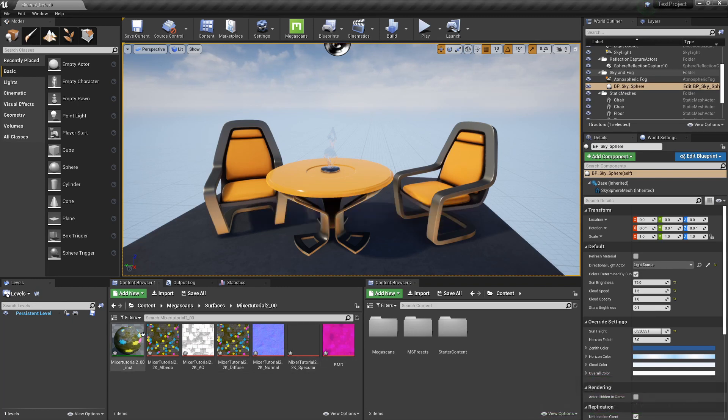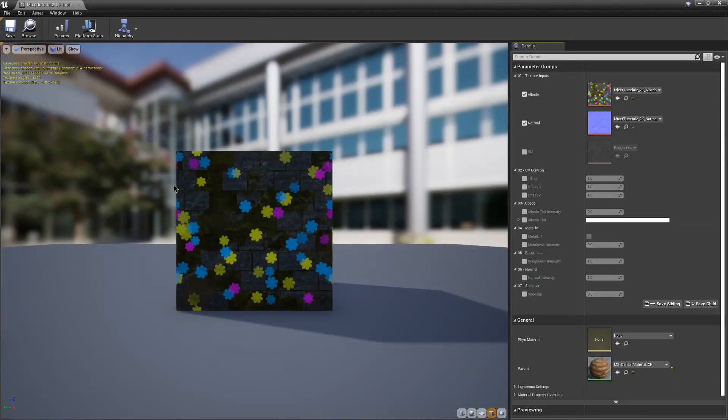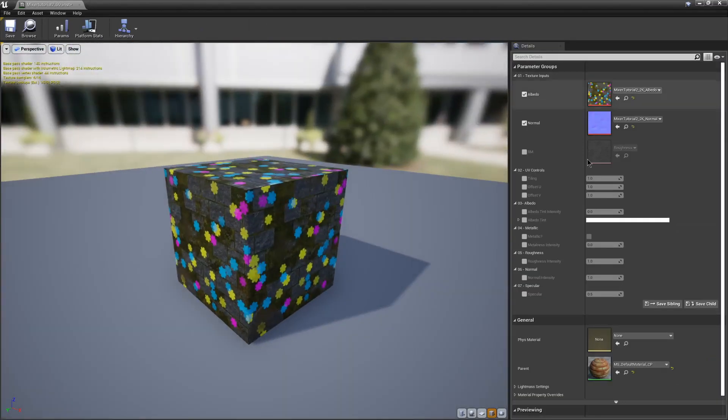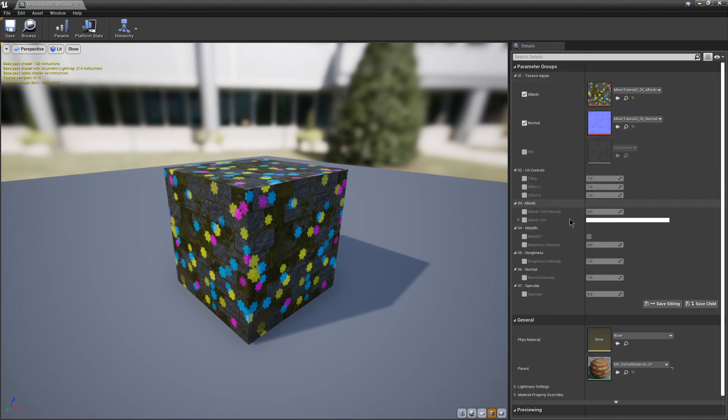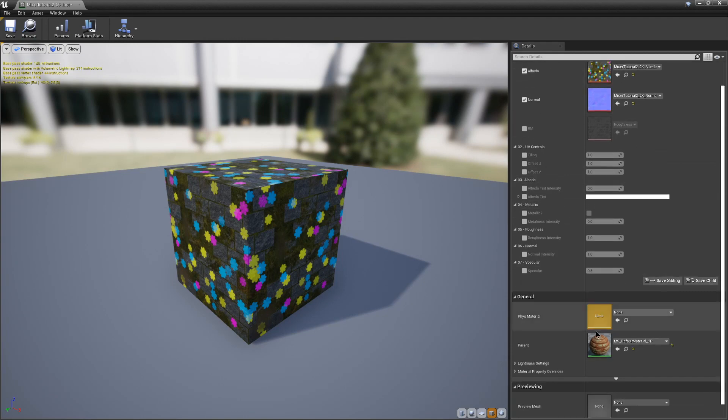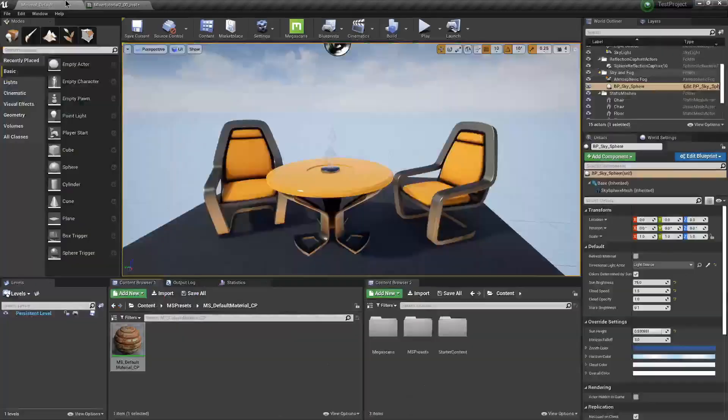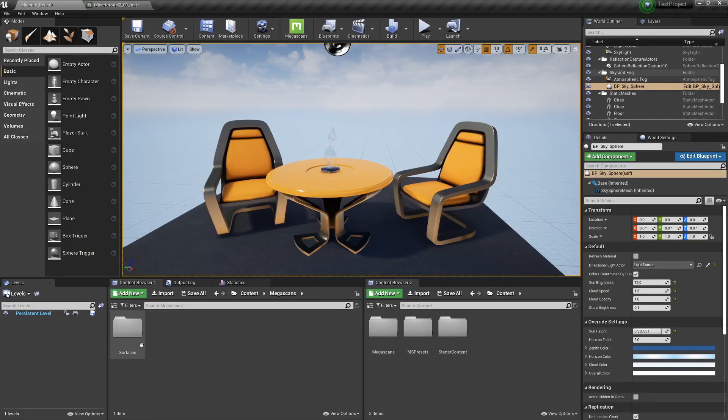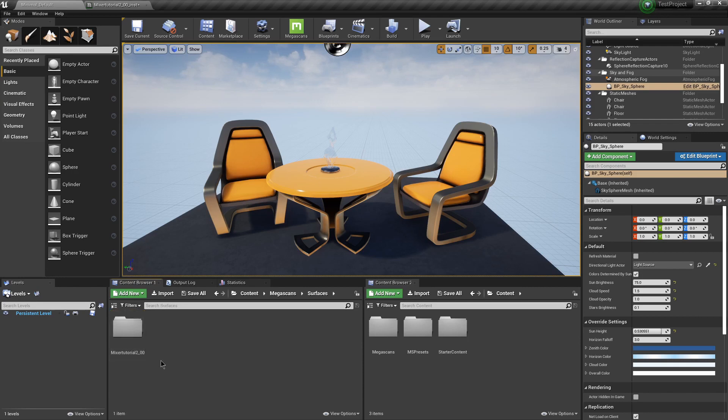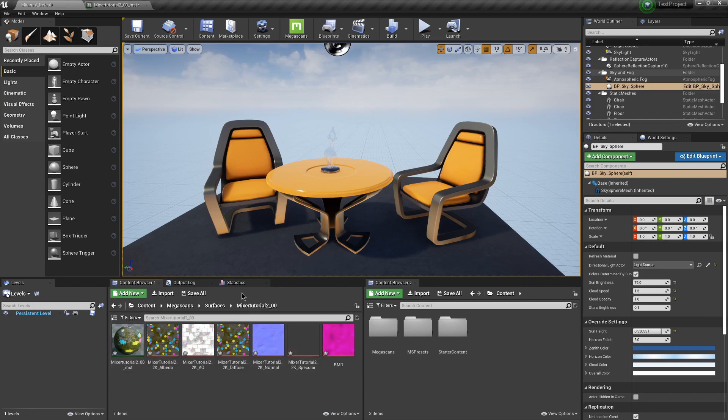And then you'll have your Material here. And then you can look at the Preview. It's using a Material Instance. So you'll see the parent is under this MS Presets folder. And then your Surface is under the Megascans Surfaces folder.